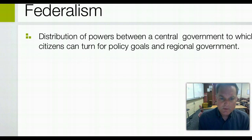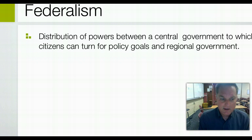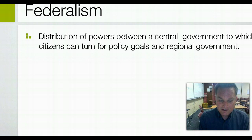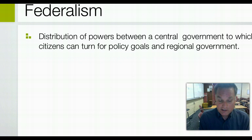One of the things we recognize with federalism is that the distribution of powers between a central government and regional governments fits the United States because we are such a large country. It's not that large countries can't be unitary — China is a very large country and it is also unitary — but Canada and the U.S. have felt that a federal system is better at governing a very large, geographically sized country like both of them are.